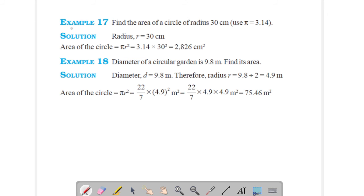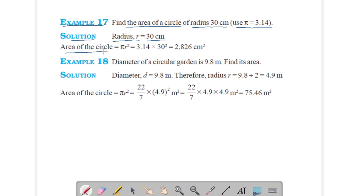Example 17: Find the area of a circle of radius 30 cm. Use π = 3.14. Radius r = 30 cm. Area of circle = πr² = 3.14 × 30 × 30 = 2826 cm². This is your answer.